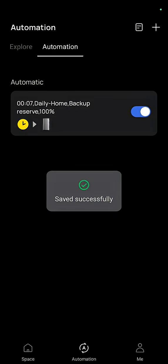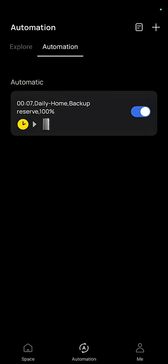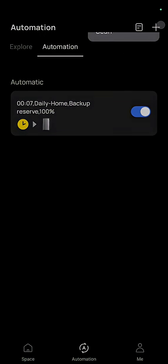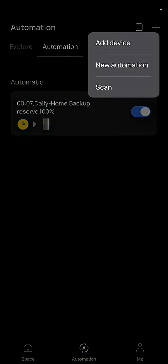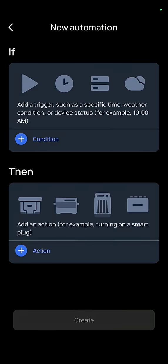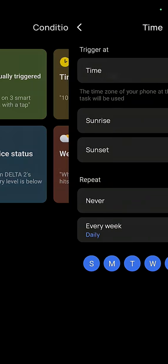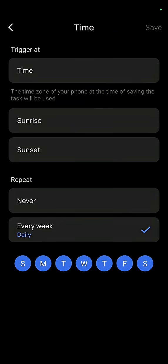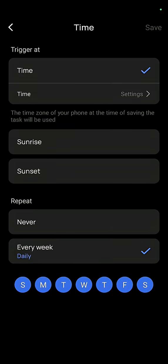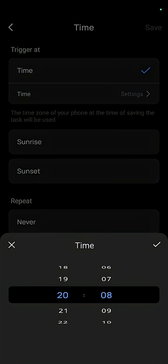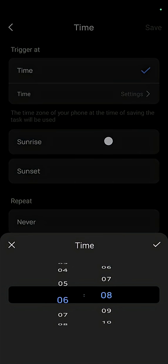And to do the reverse we're going to hit new automation. We're going to press condition which time we want it to stop charging, which in our case we want it to be about 6am.